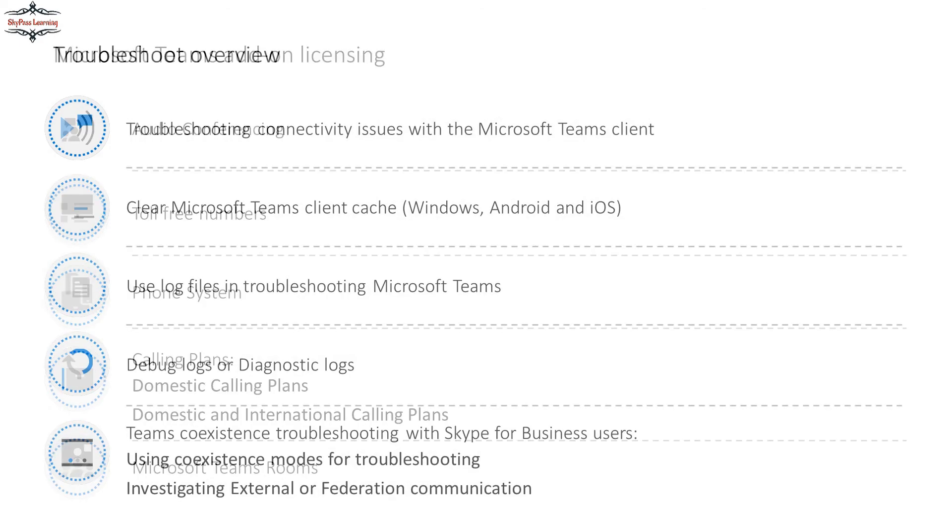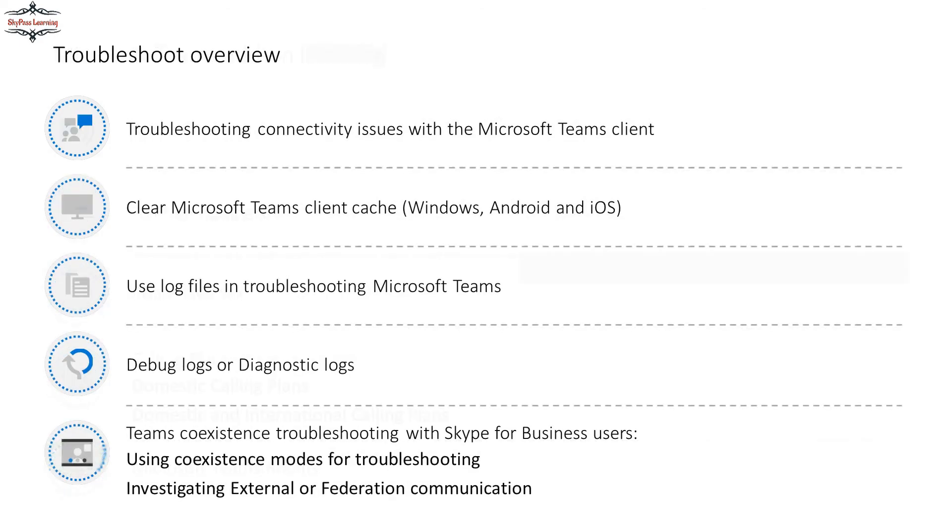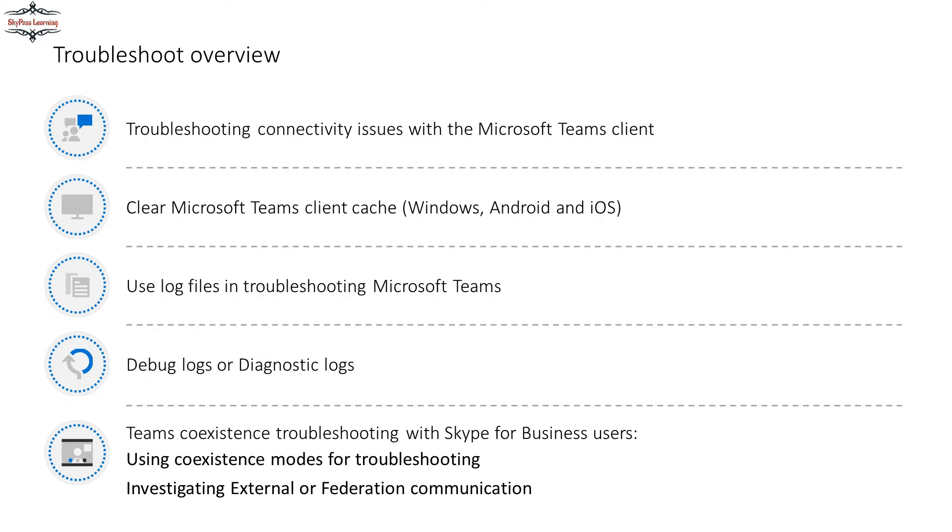Coming to the troubleshooting point of view, the most common things are the connectivity issues where you have to identify the URLs and ports that are allowed over the firewall. We can use various tools like Wireshark or Netmon as network monitors to trace the traffic. For Android and iOS mobile phones, you can clear the cache for the client or reinstall the apps. You can capture troubleshooting logs for Microsoft Teams.